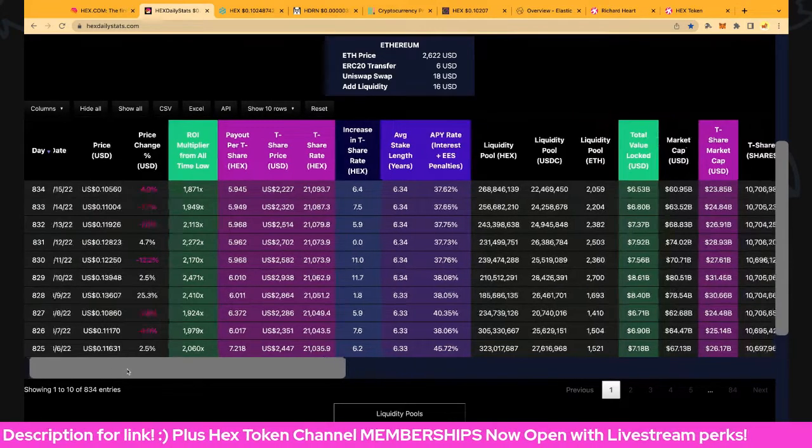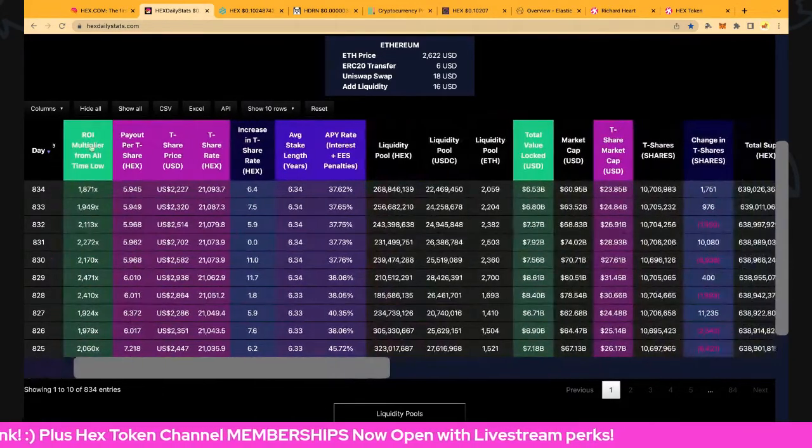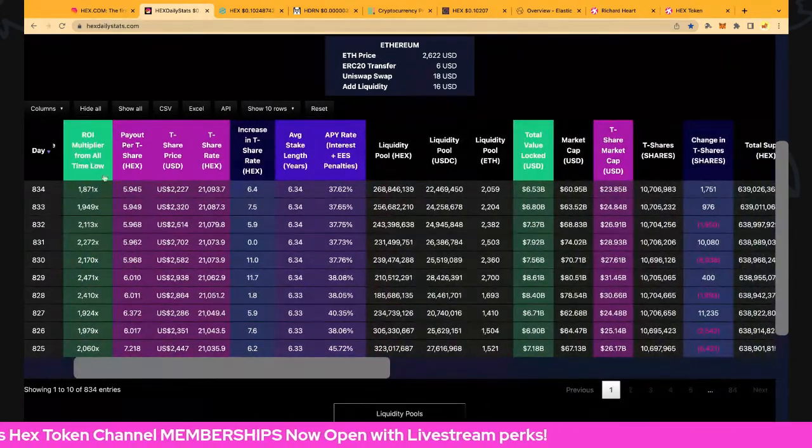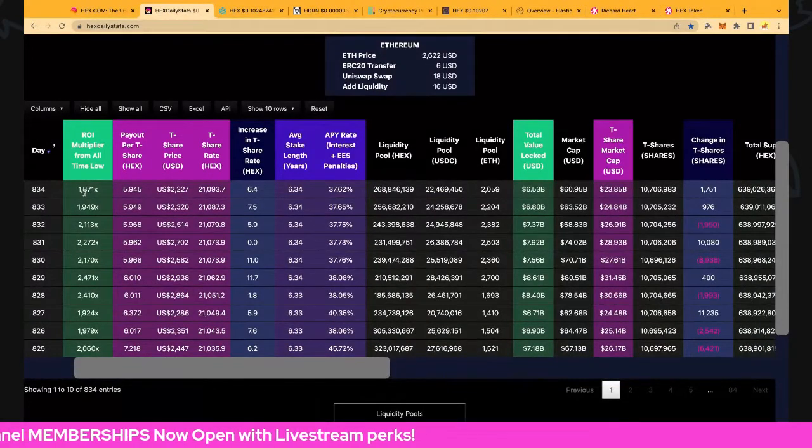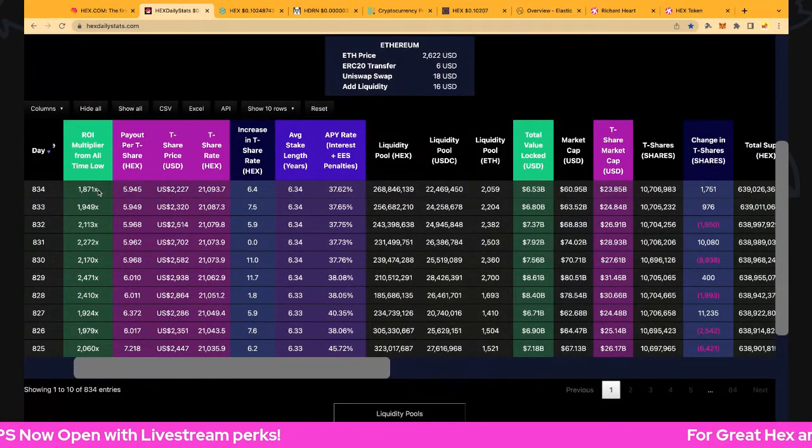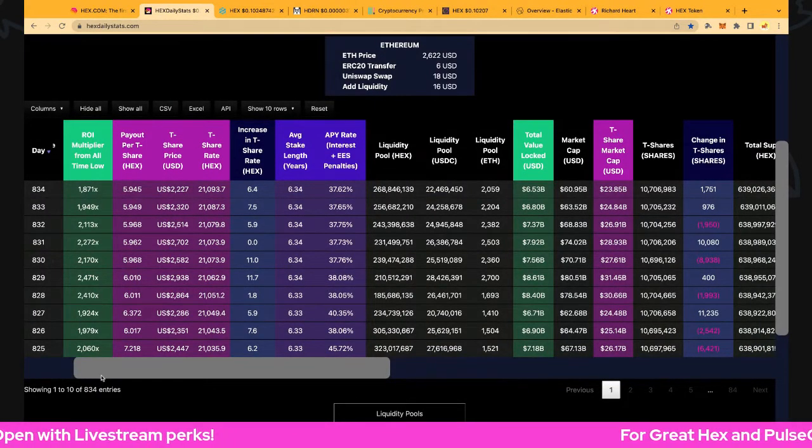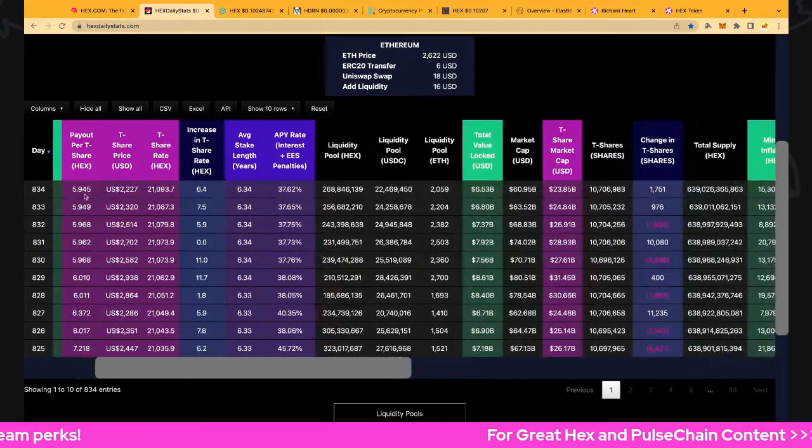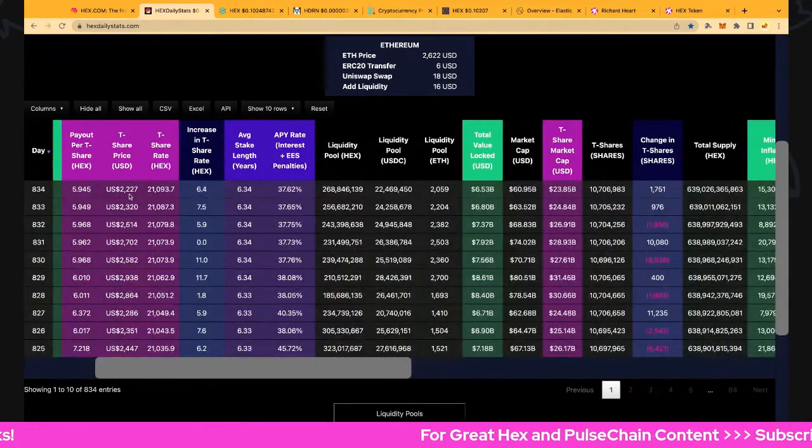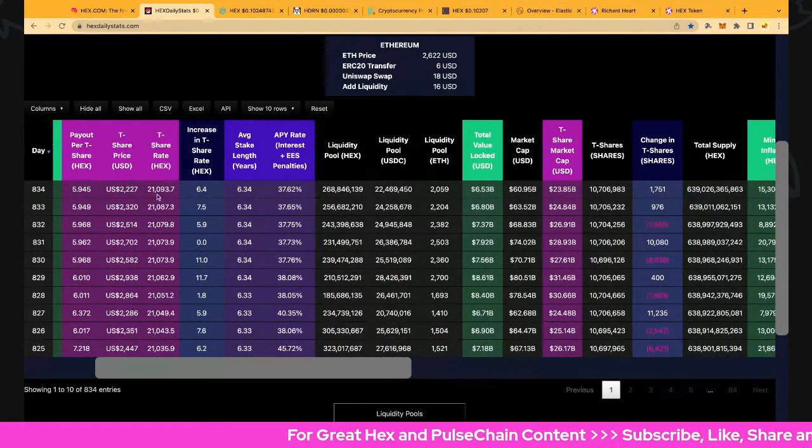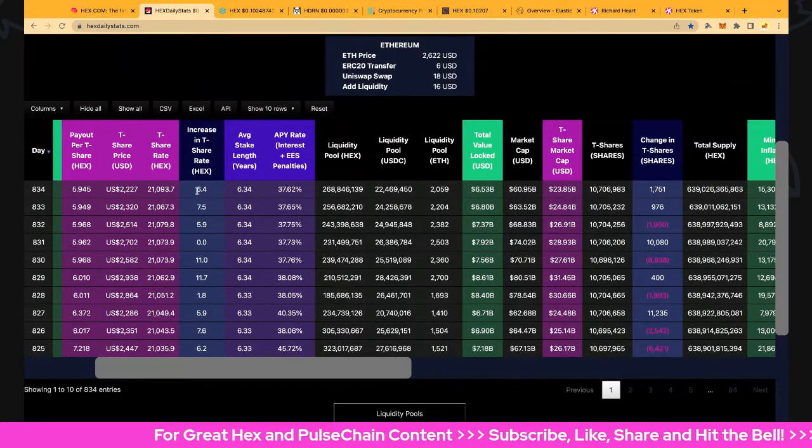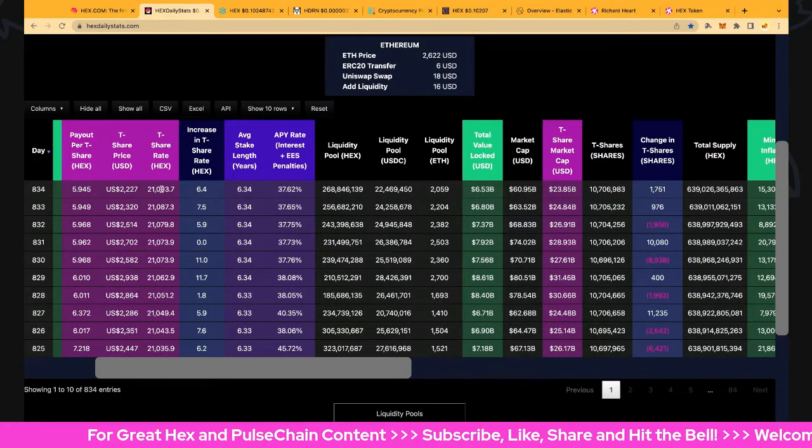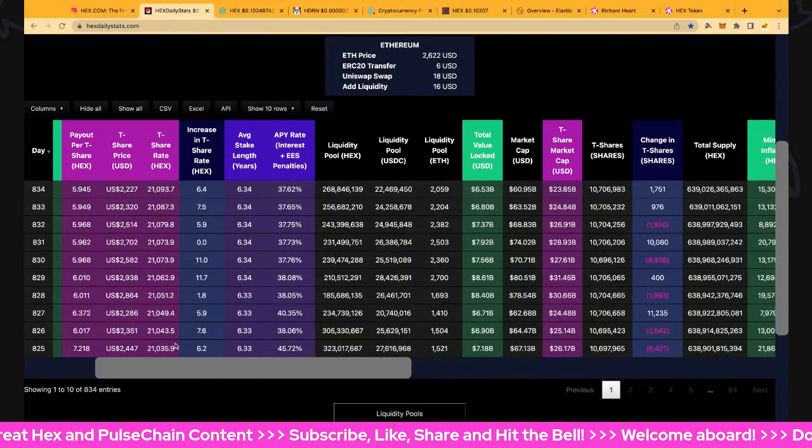Let's go to return on investment multiplied from all-time low, 5th of January 2020 is 1871x excluding staking. The payout per T-share is 5.945, the T-share price is 2227, T-share rate is up 6.4 to 21,093.